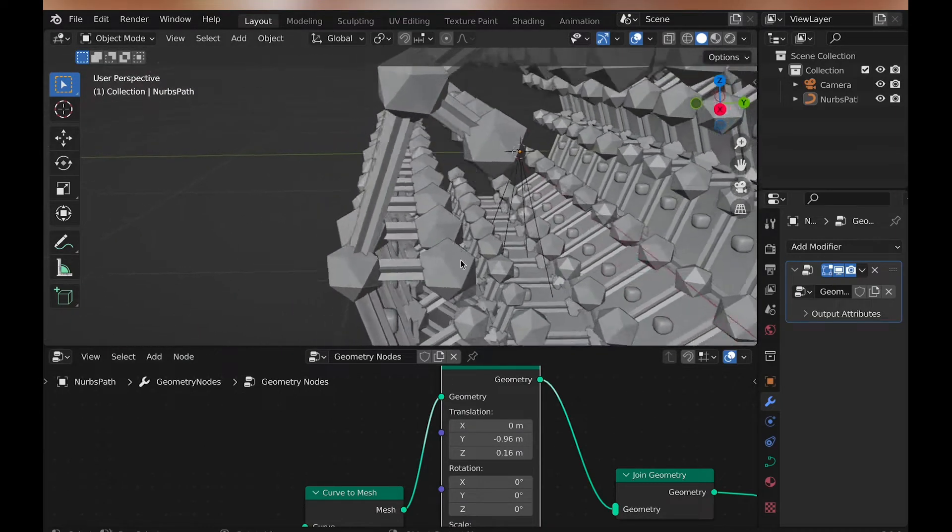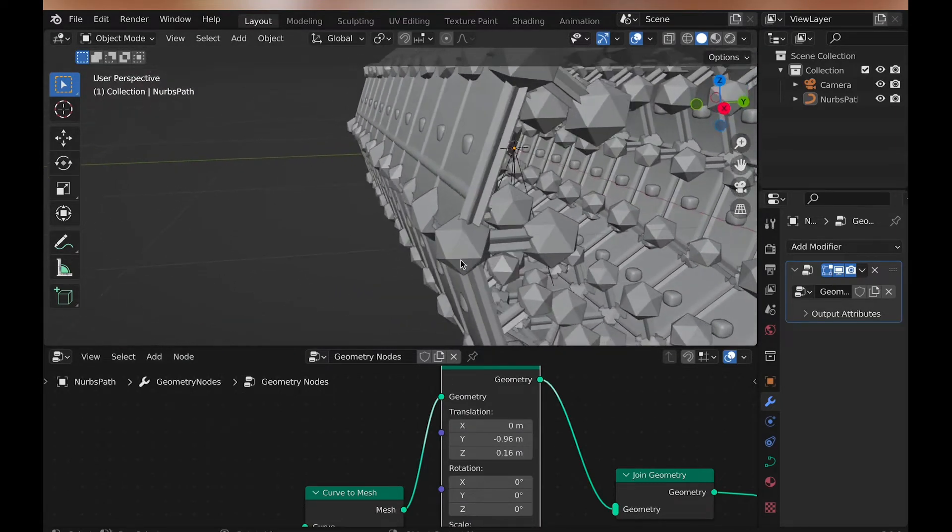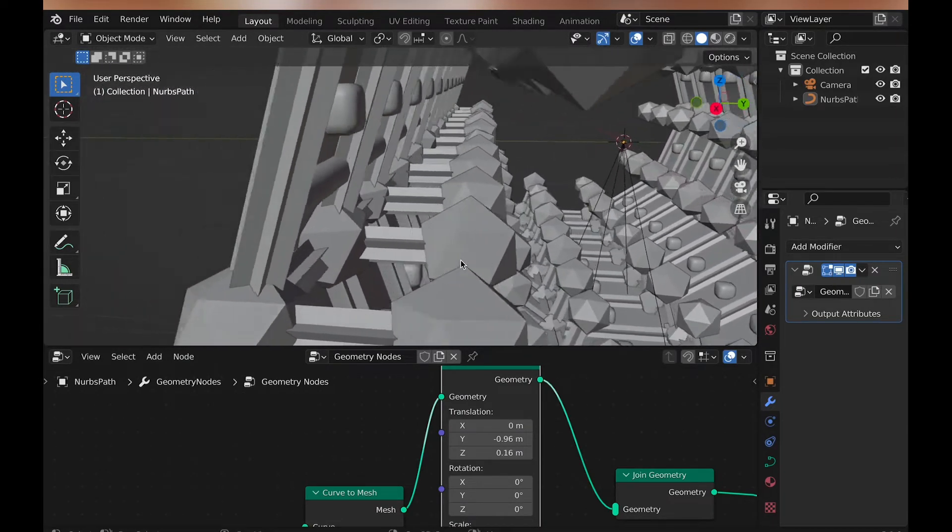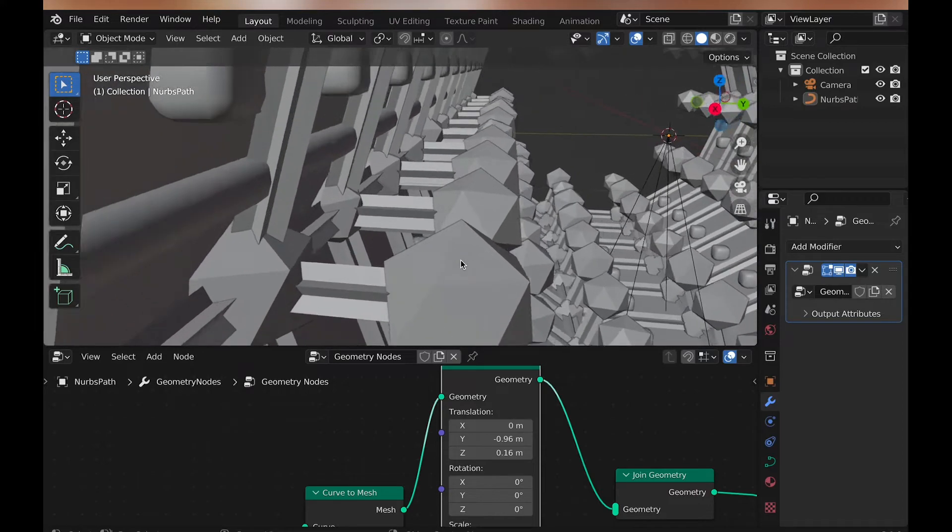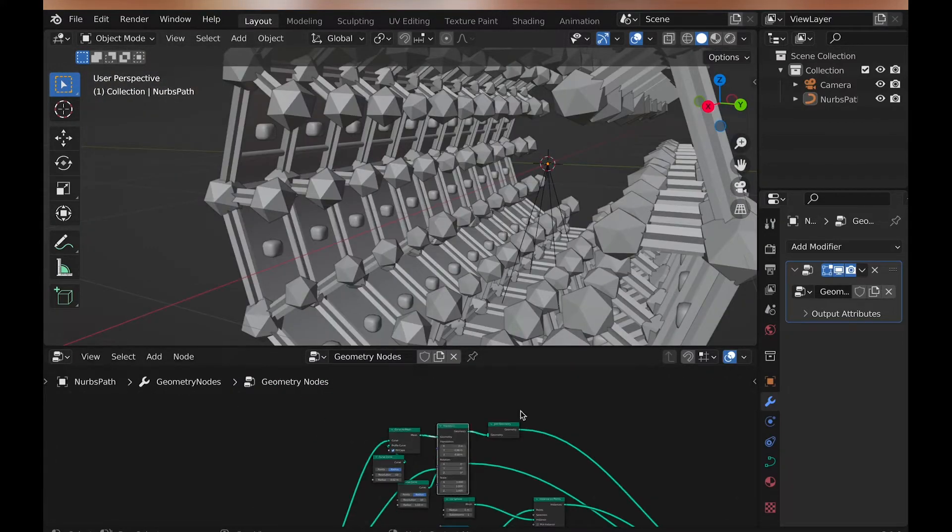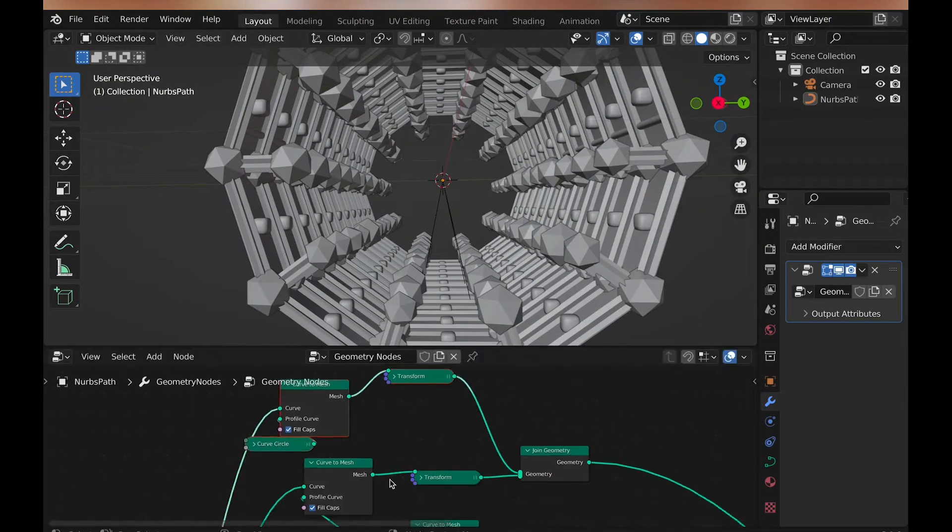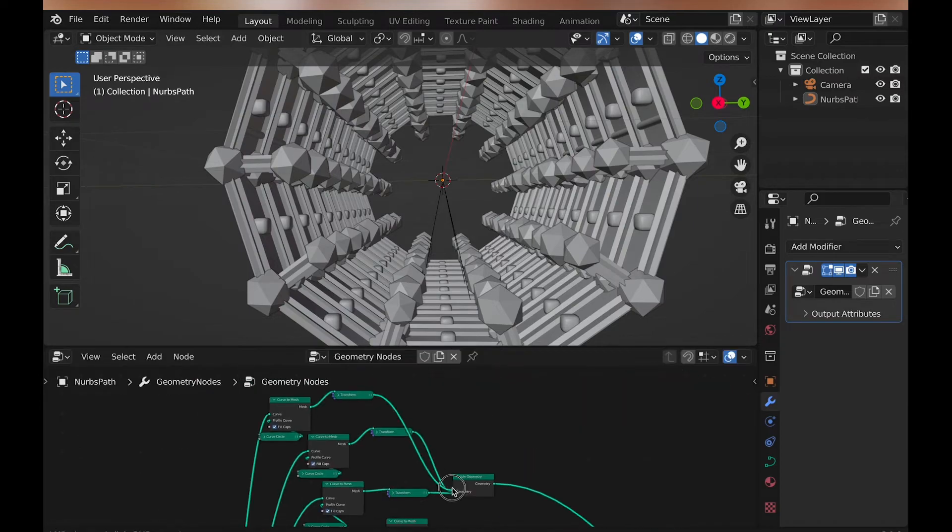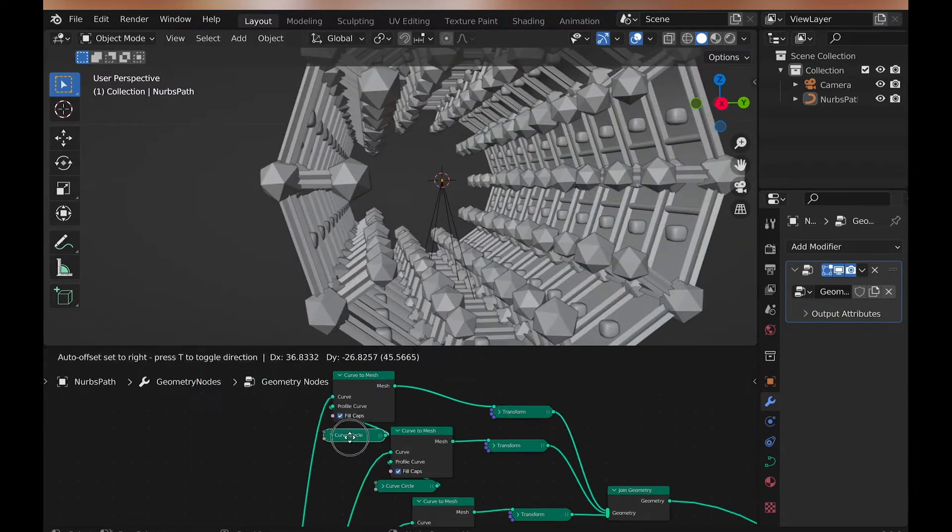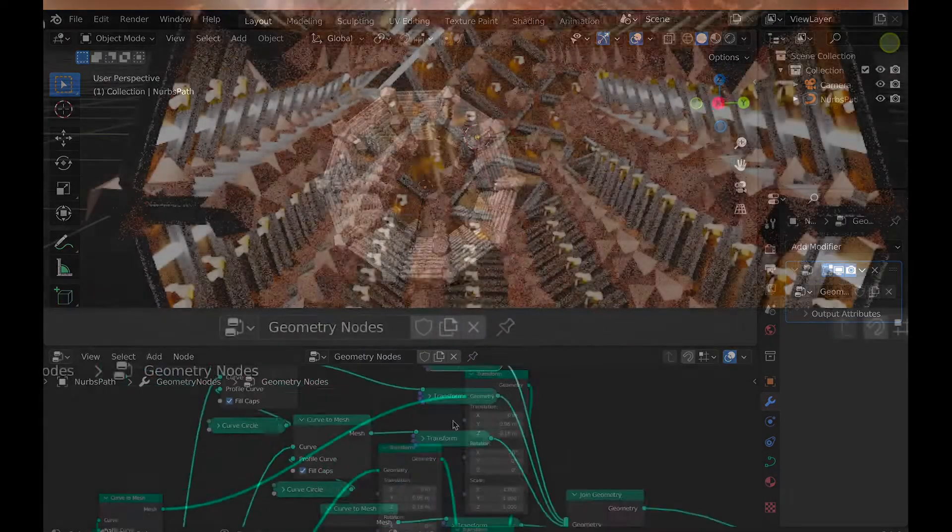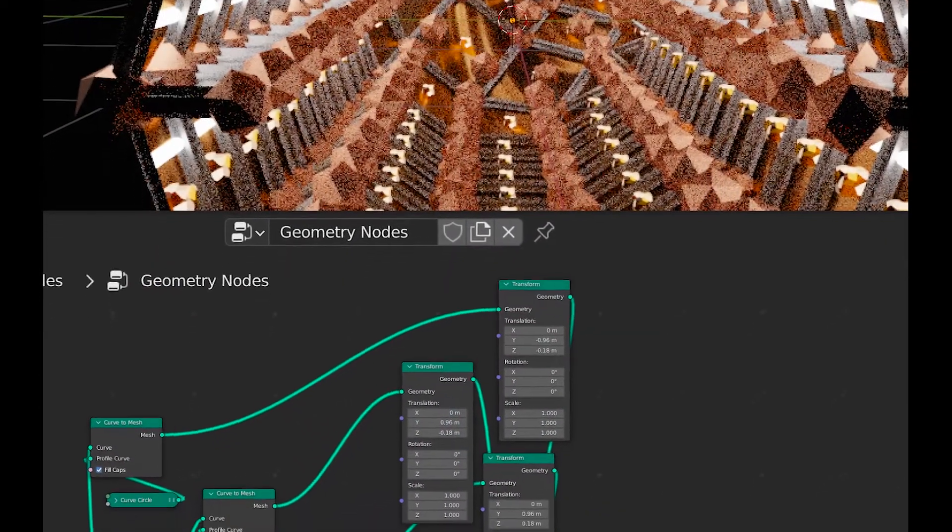Then, because unfortunately there's no mirror node yet, you need to duplicate this four times, and change the values to negatives, and mixed with positives, so that there's four rods. And if that was confusing, here's a screenshot of what I mean.